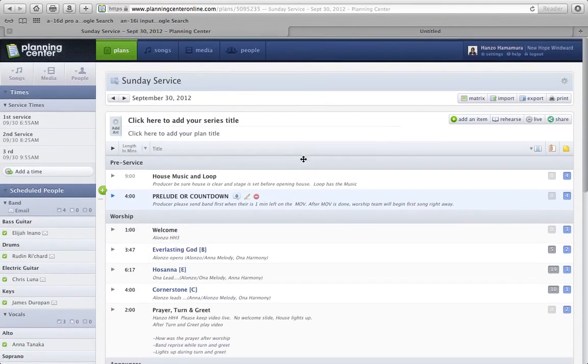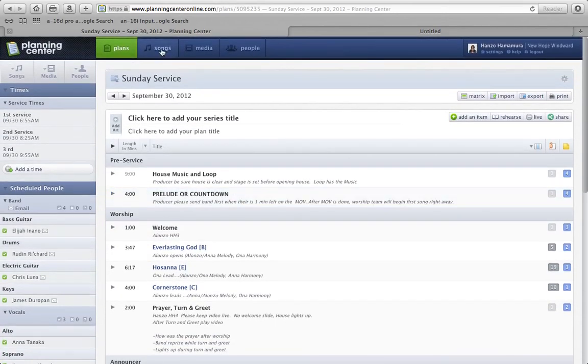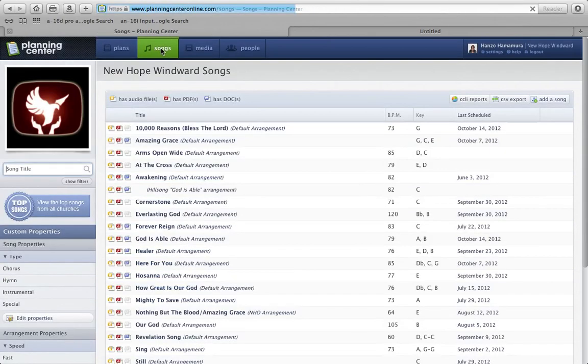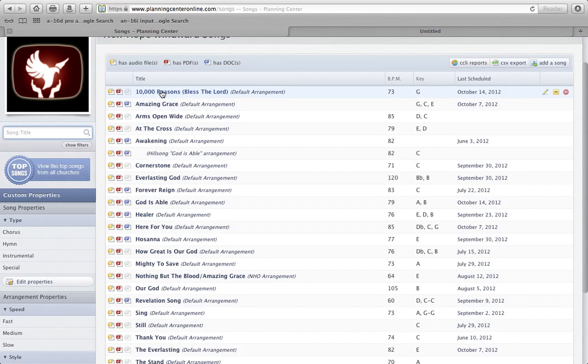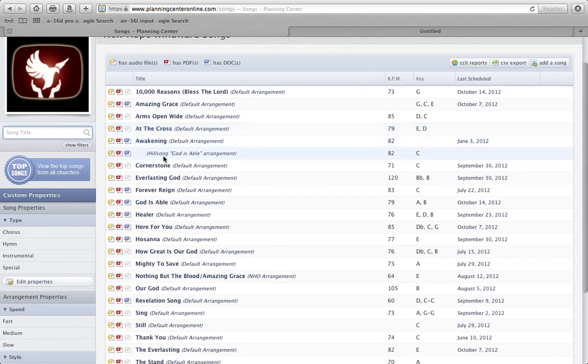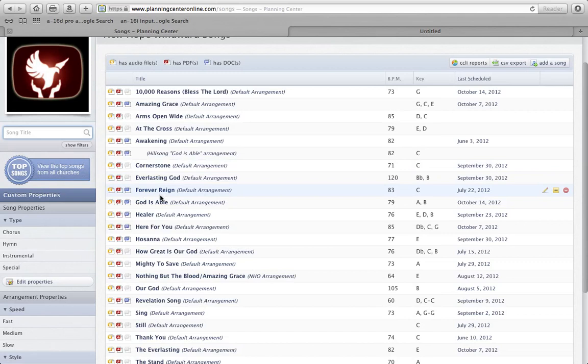So the songs that we have these rehearsal mix tracks on, again, it's not all of them, but we have it for 10,000 Reasons, for At the Cross in E, we have it for Cornerstone in the original key of C,